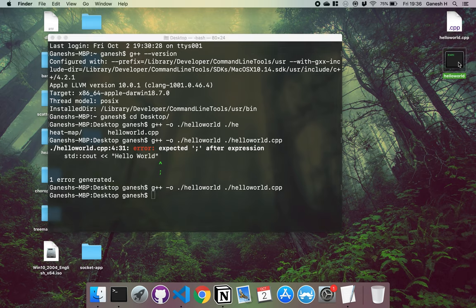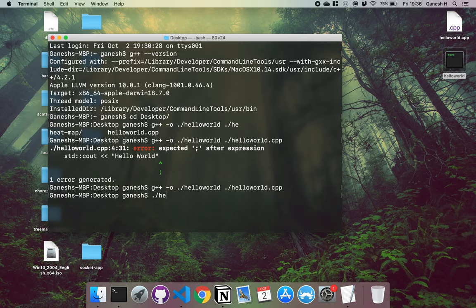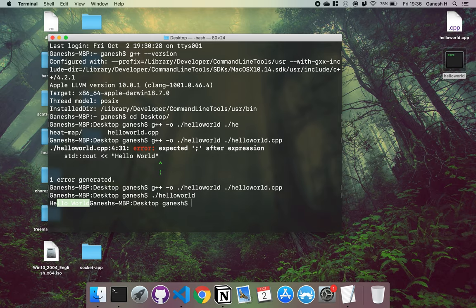And what you'll see is that we have our helloworld executable right here. And then I can just run this like this. And you can see that the hello world has been printed to the terminal right here.